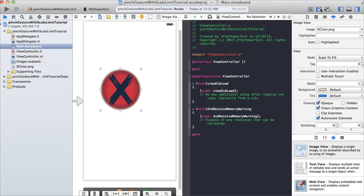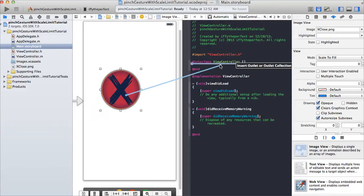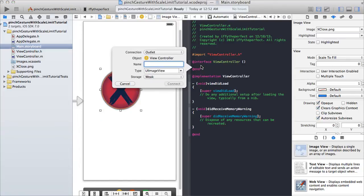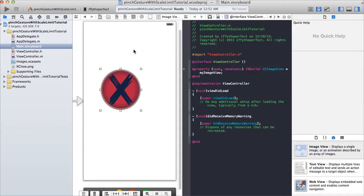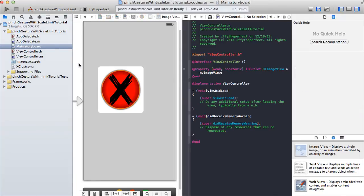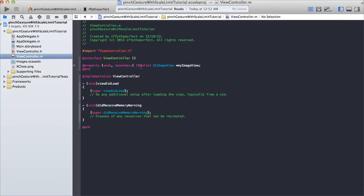So we click finish and here in our storyboard just click on your UIImageView and in the image just set it to Xclose.png. Open our assistant editor so we can create a property for this image — go to view controller. We can add it in ViewController.m. So control-click and drag it in here. Our connection is outlet, name I'm just going to call it myImageView, type is UIImageView, storage is weak.